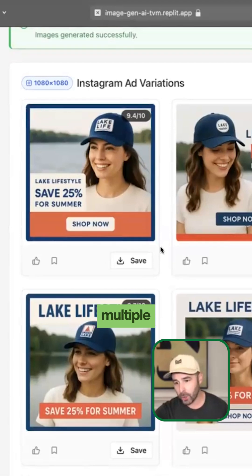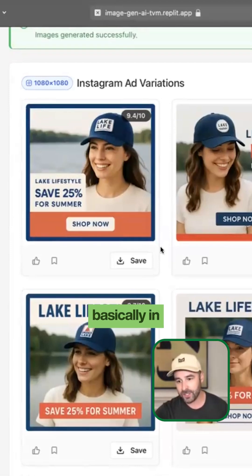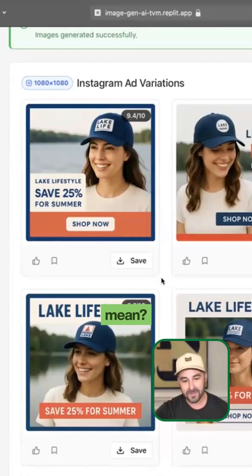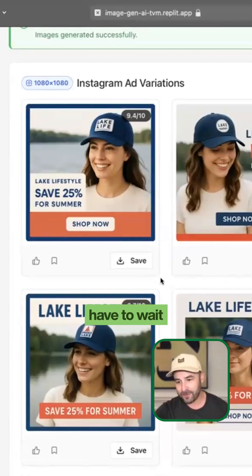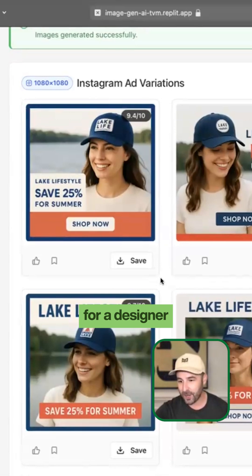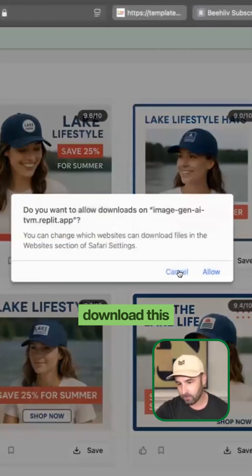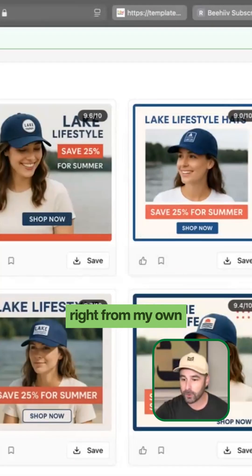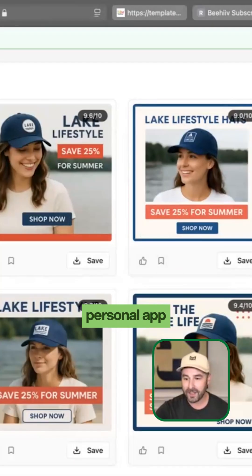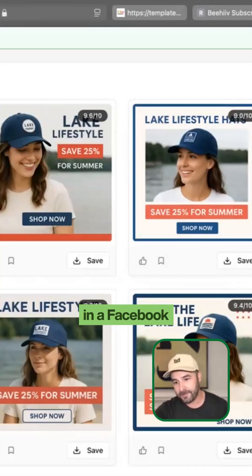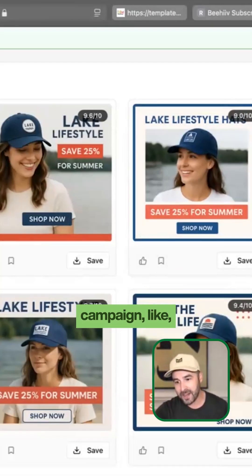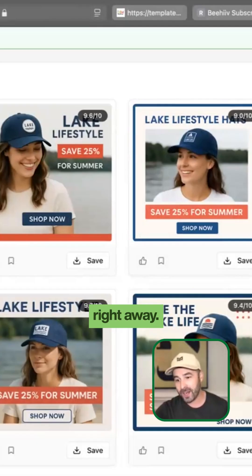I can bulk generate multiple variations basically in one shot. That means I don't have to wait for a designer to go and test a campaign. I can download this right from my own personal app and go and launch it in a Facebook campaign right away.